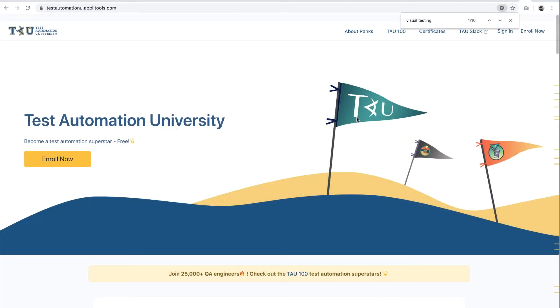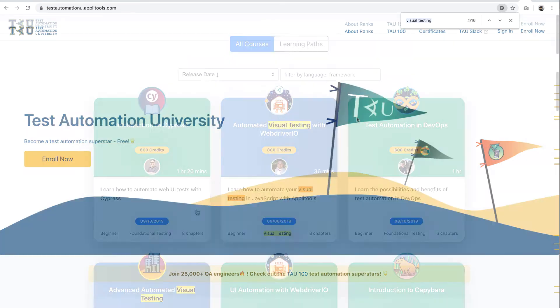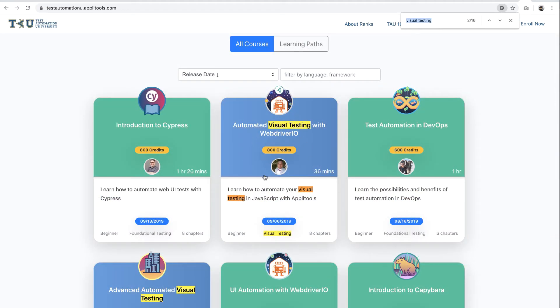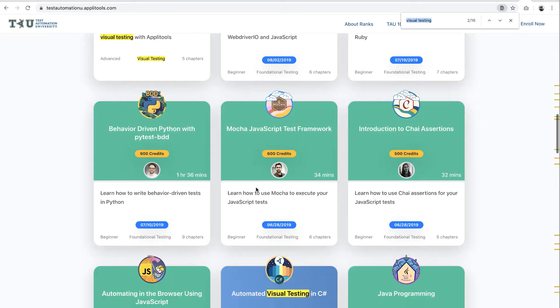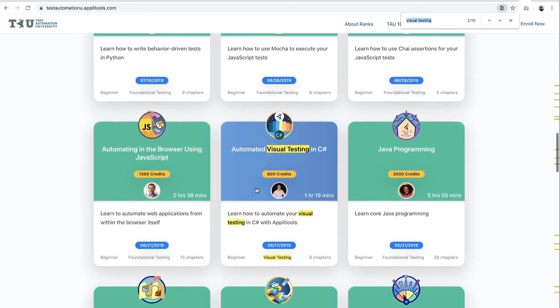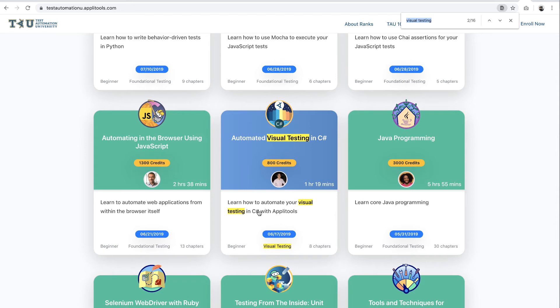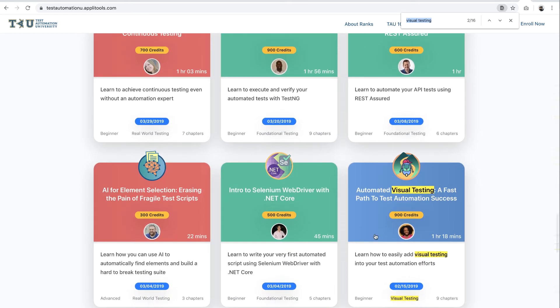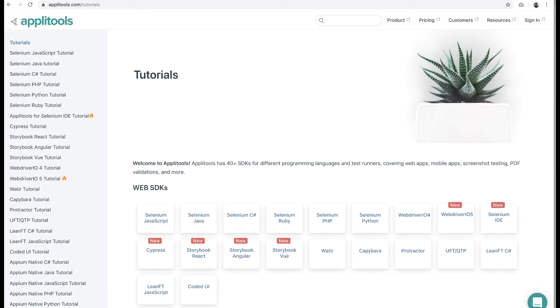Before we get started, one last thing to note: in addition to this course, there are several other visual validation courses on Test Automation U. Feel free to watch them to understand more about various Applitools features. You can also use the Applitools tutorial site and the documentation site to get started. OK, let's get to the first chapter.